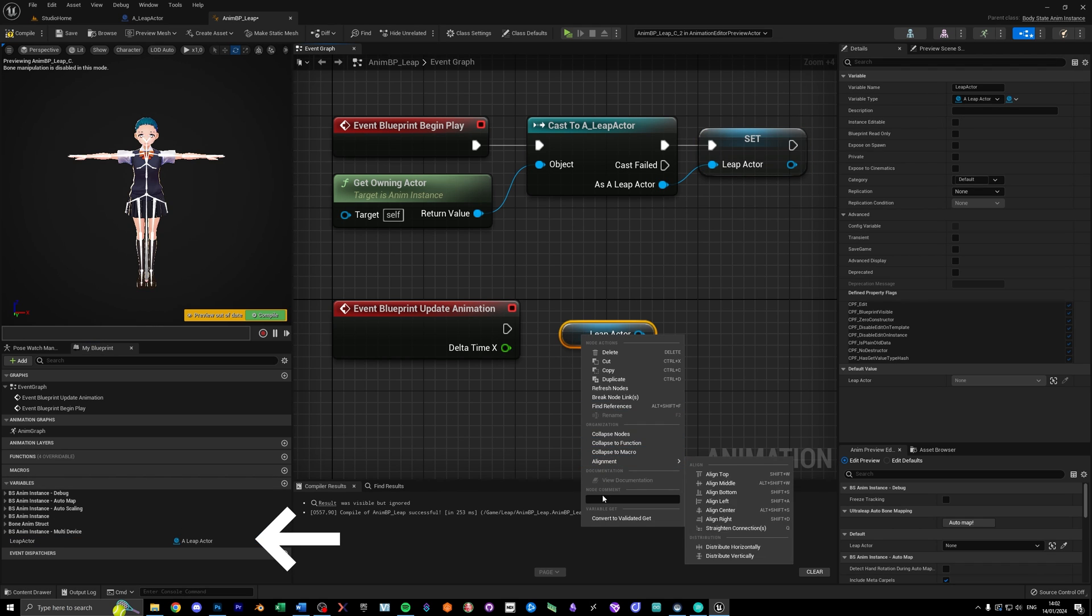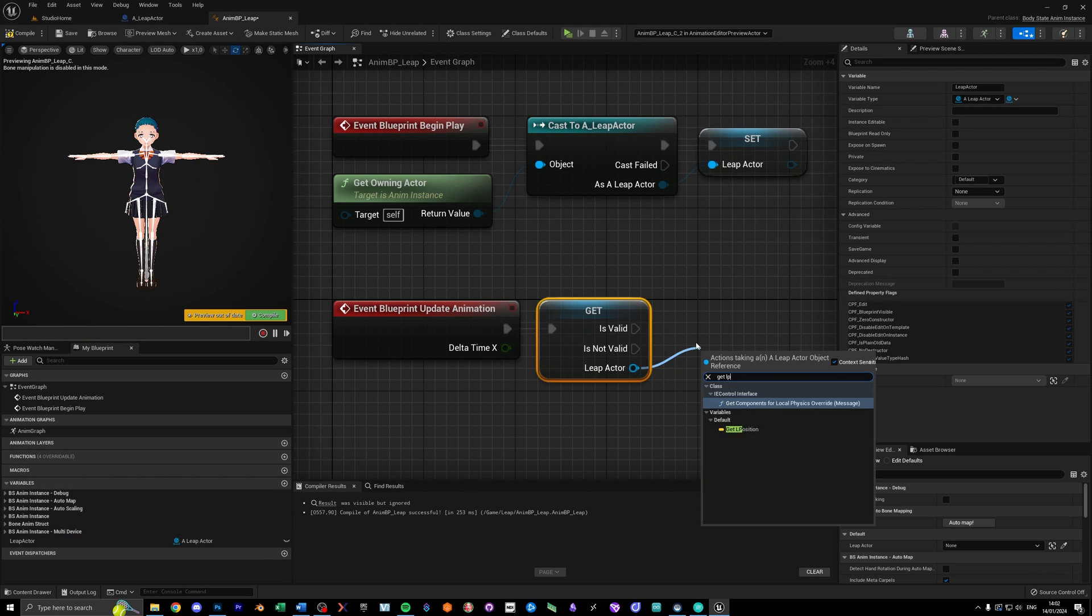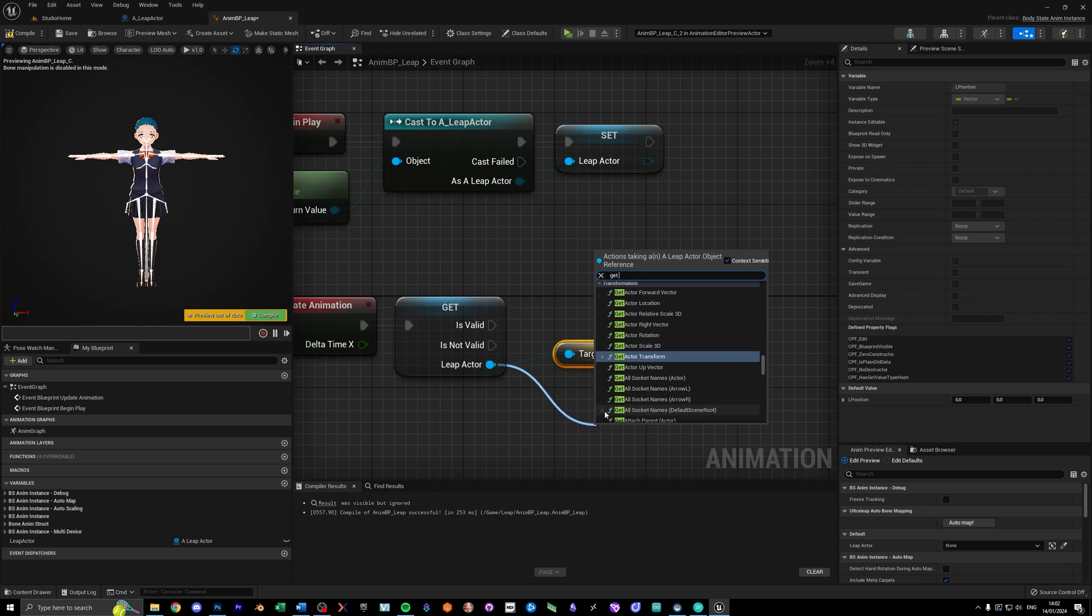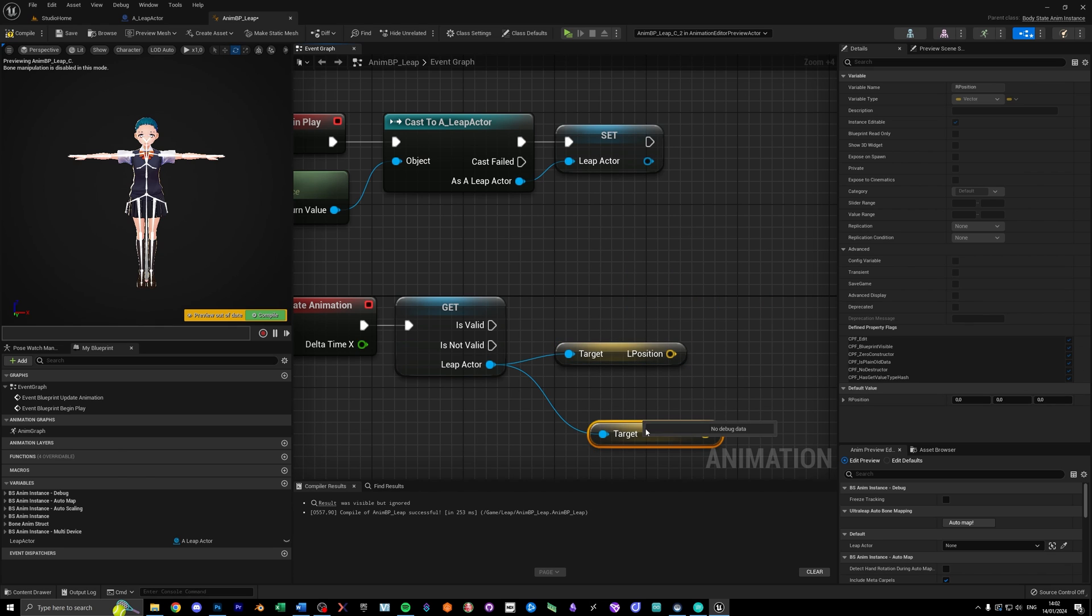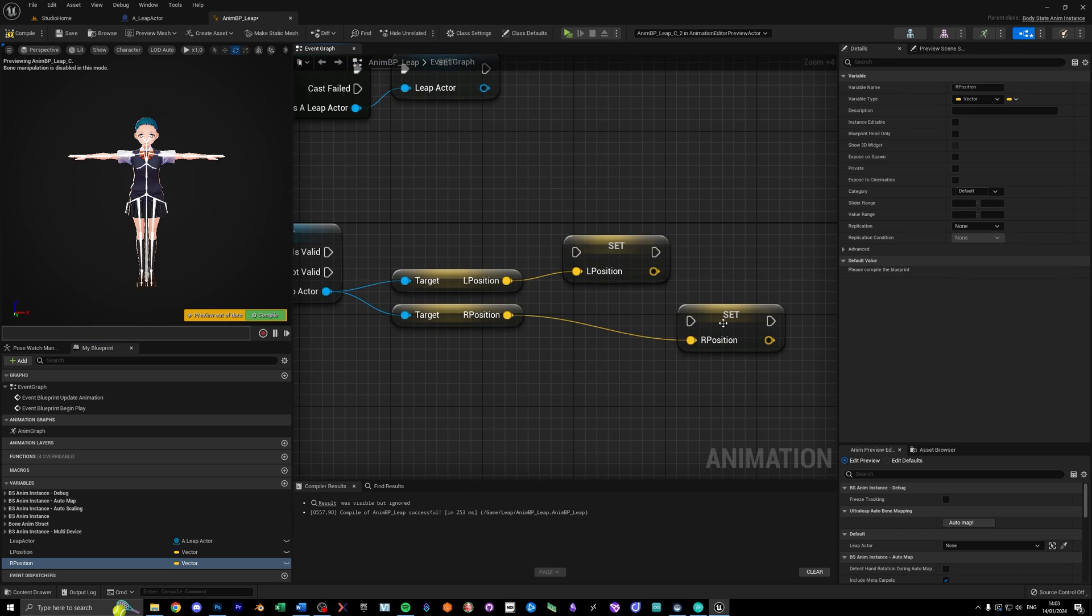So use the reference you just created, switch it to a validated get, and grab the locations for your left and right hand that we created in the character blueprint. Now there's the tricky part.